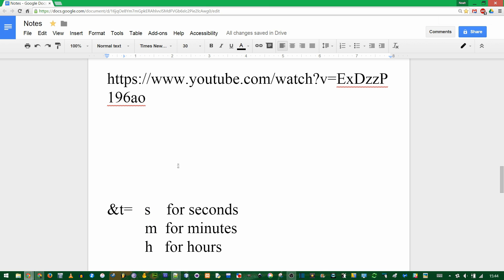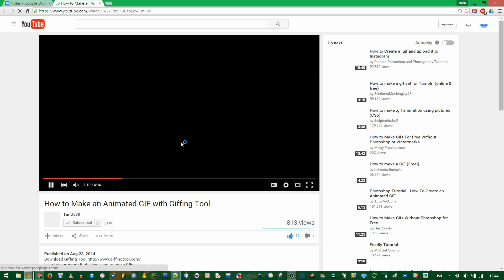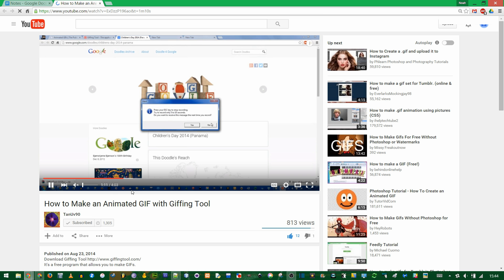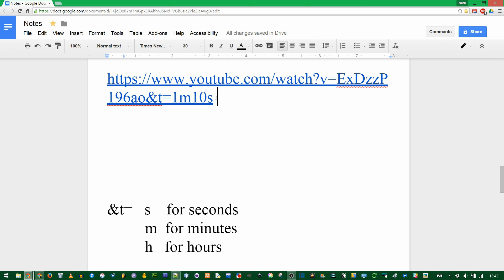So if you wanted to go 1 minute and 10 seconds into a video, just do &t=1m10s. And you see it starts playing at 1:10. If you do have a longer video that's like an hour or two hours, you need to make sure that the h comes before the minutes, comes before the seconds. They have to be in order biggest to smallest.